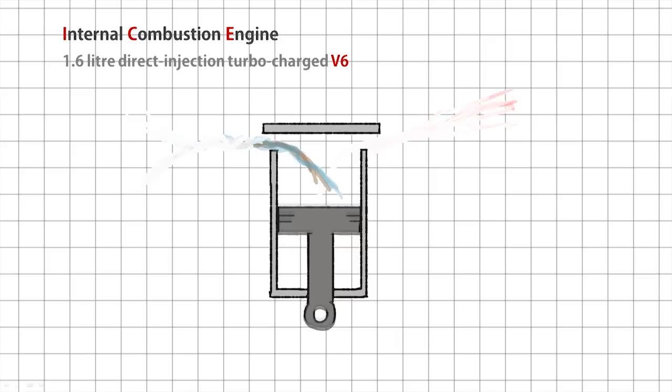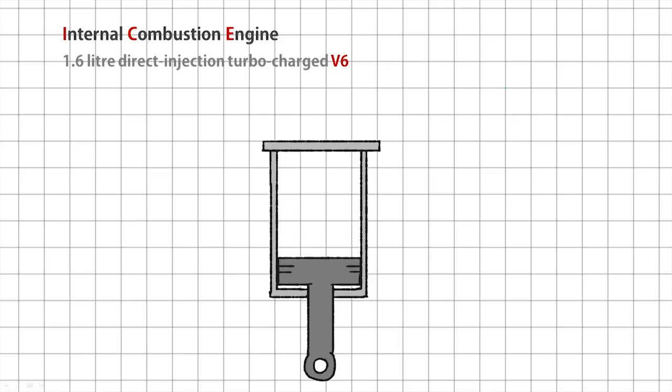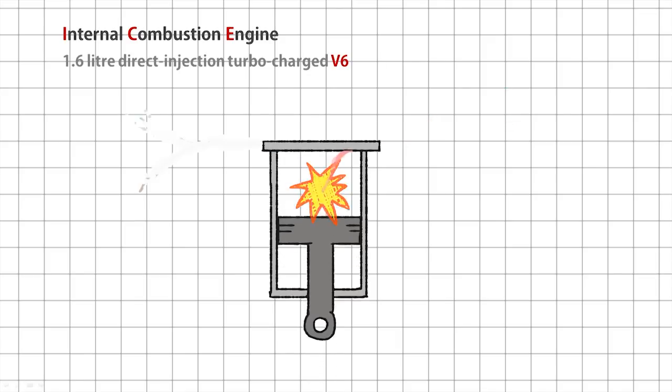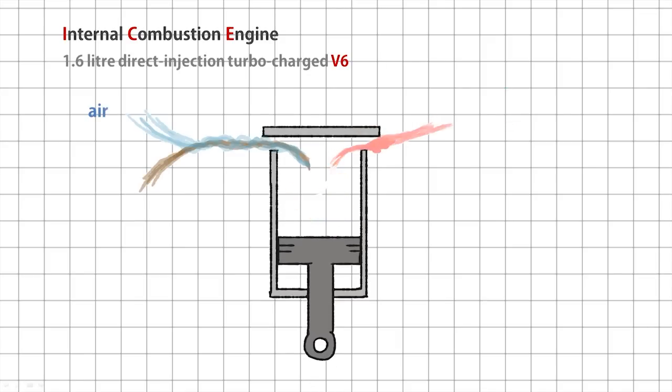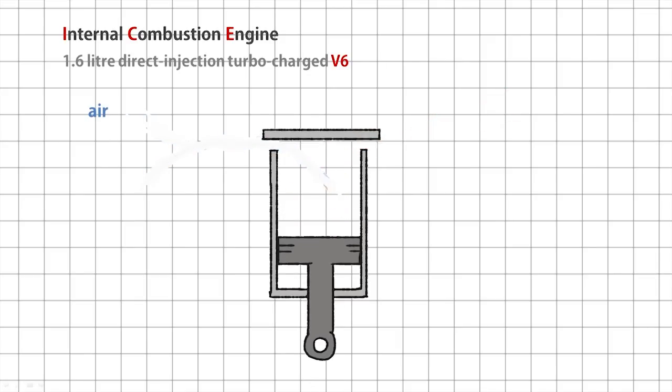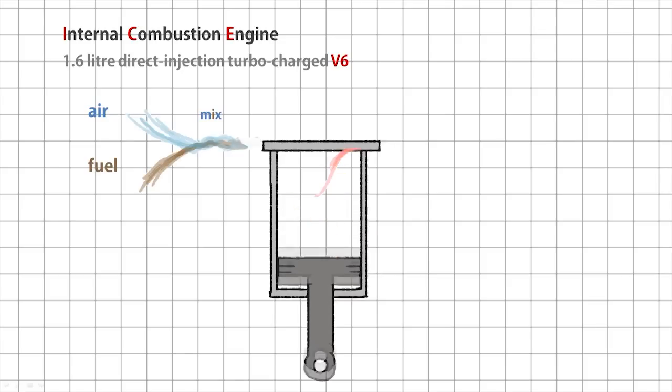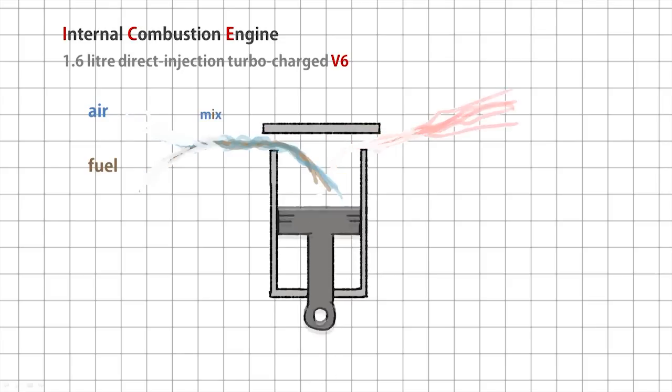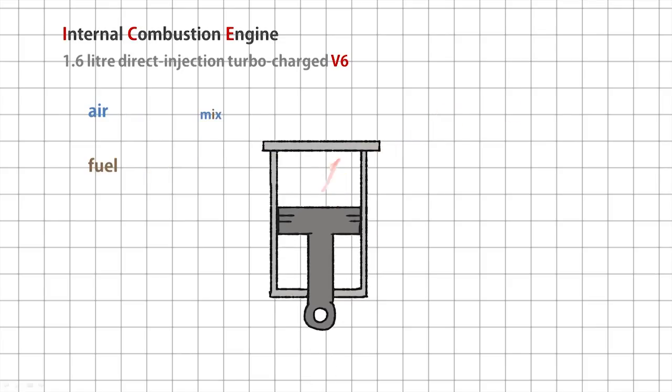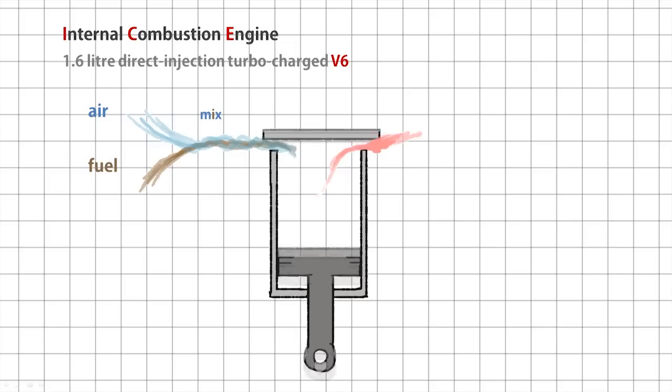So a traditional normally aspirated engine, like the ones we used to have, would suck air in, mix it with fuel and spray that mixture into the cylinder and ignite it, to create a tiny boom that works the piston.